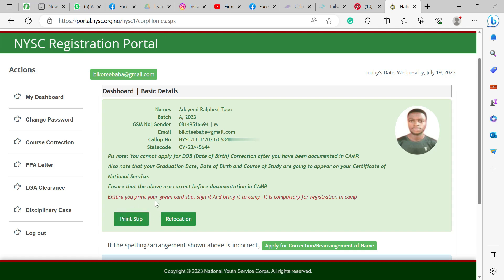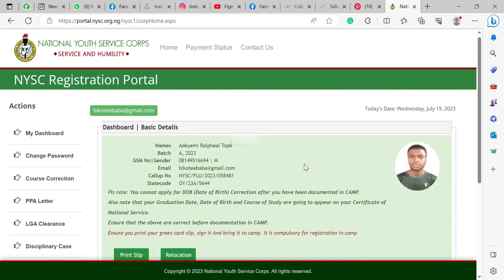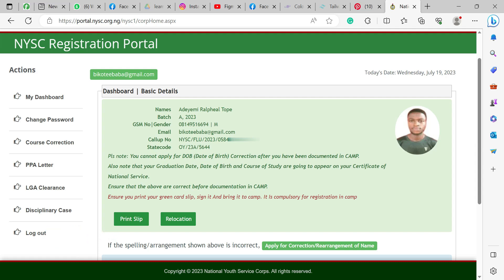Here is where you print your slip, and that's basically all as far as the portal is concerned. Those are the basic things you really need to know before you go to camp, just to be aware of them so you don't get stuck at the registration point. If you enjoyed this video tutorial, please thumbs up, subscribe, hit the like button, share the video, and I will see you in the next one. Thank you!